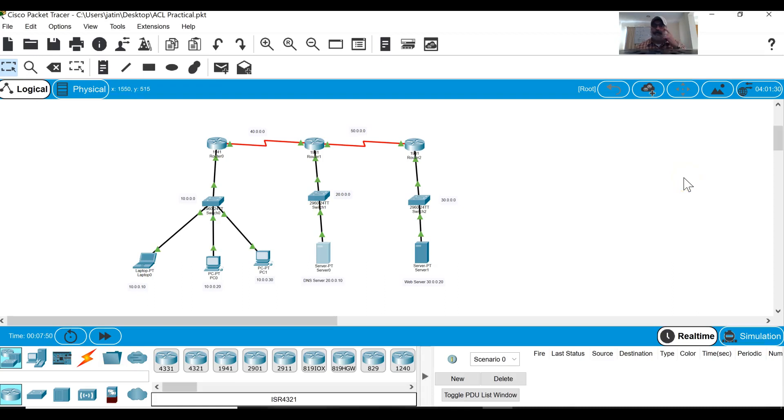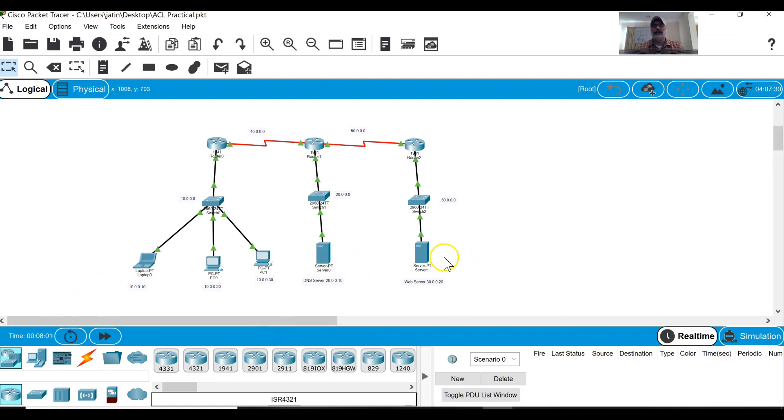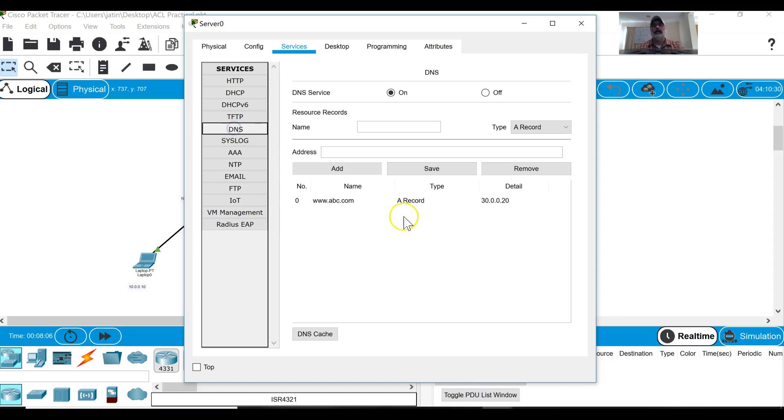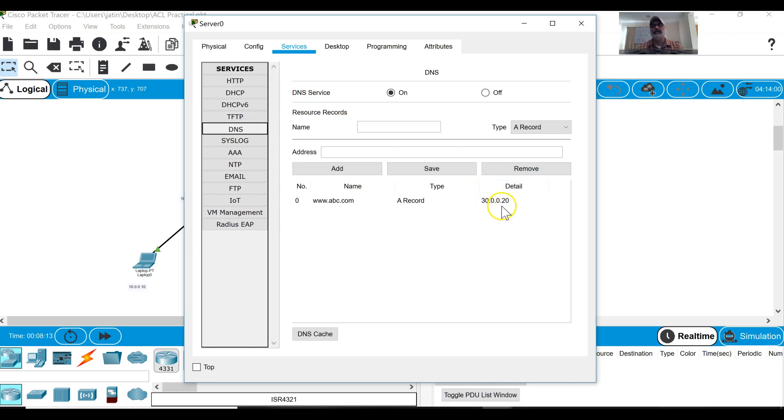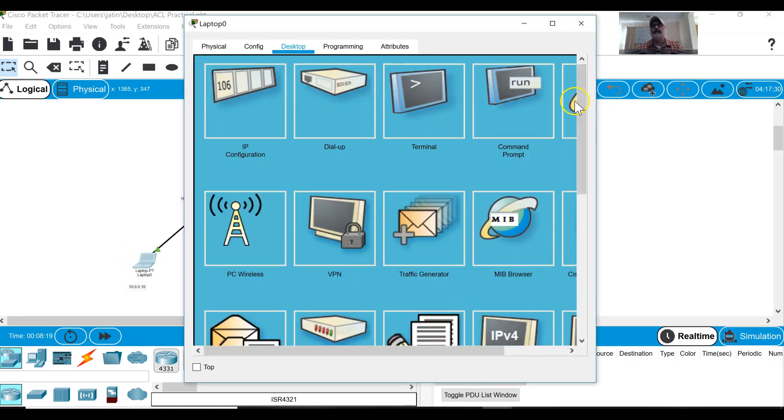Okay students, in this video I will show you how to configure the access control list. This is my pre-configured topology where I have configured all the IP addresses and DNS server and the web server. In the DNS server settings I will show you that I have set up a web page known as www.abc.com and the IP address is 30.0.0.20, so this is my web server.